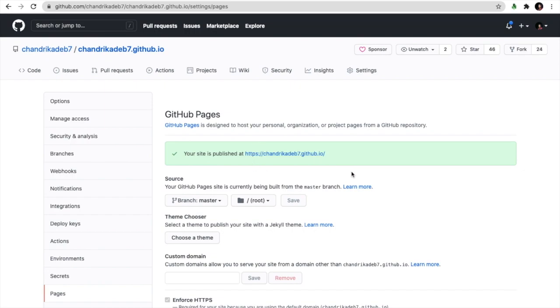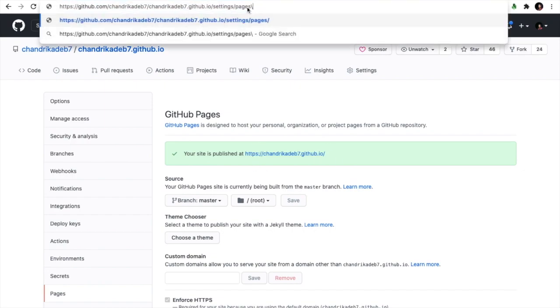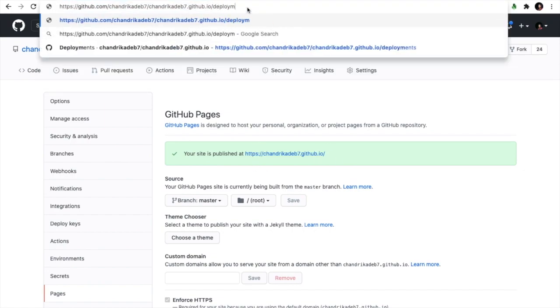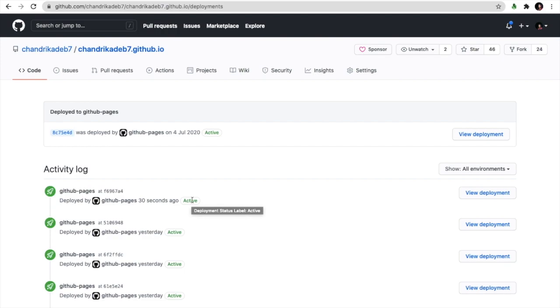It is published and now we'll go to deployments and check the latest deployment. Yes, it is deployed 30 seconds ago with the latest deployment. You can see now we'll view this deployment and check if it is successful or not.